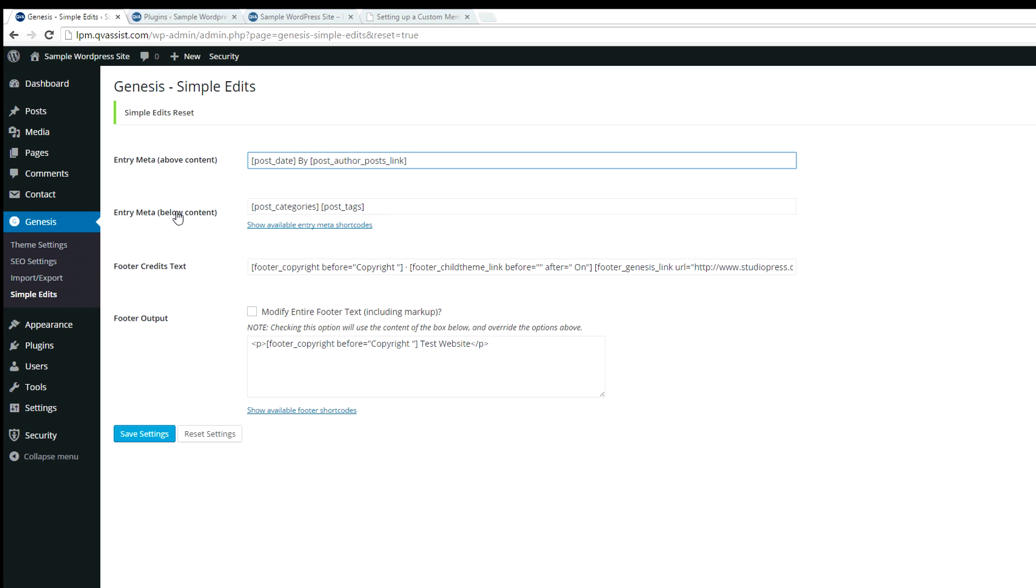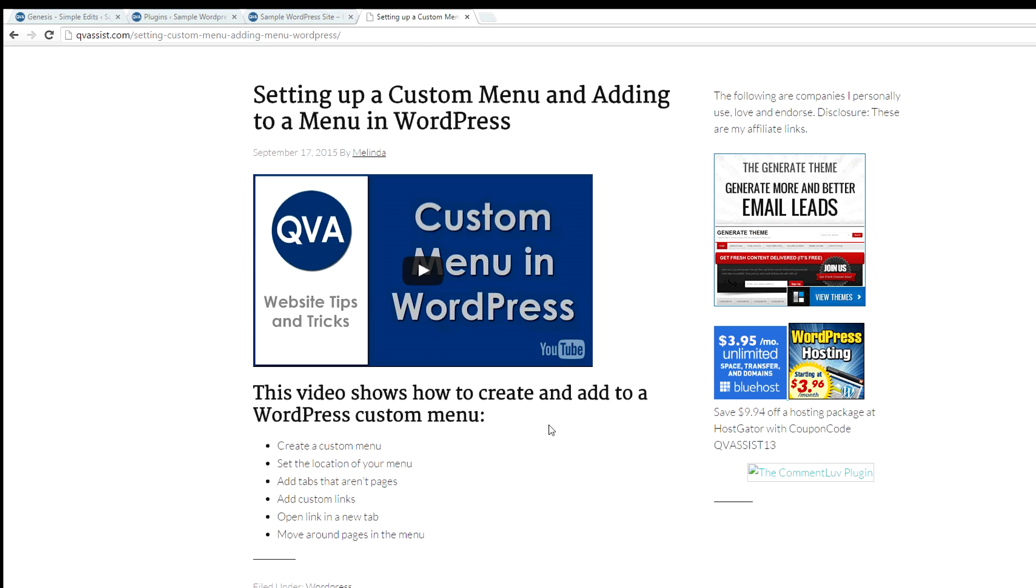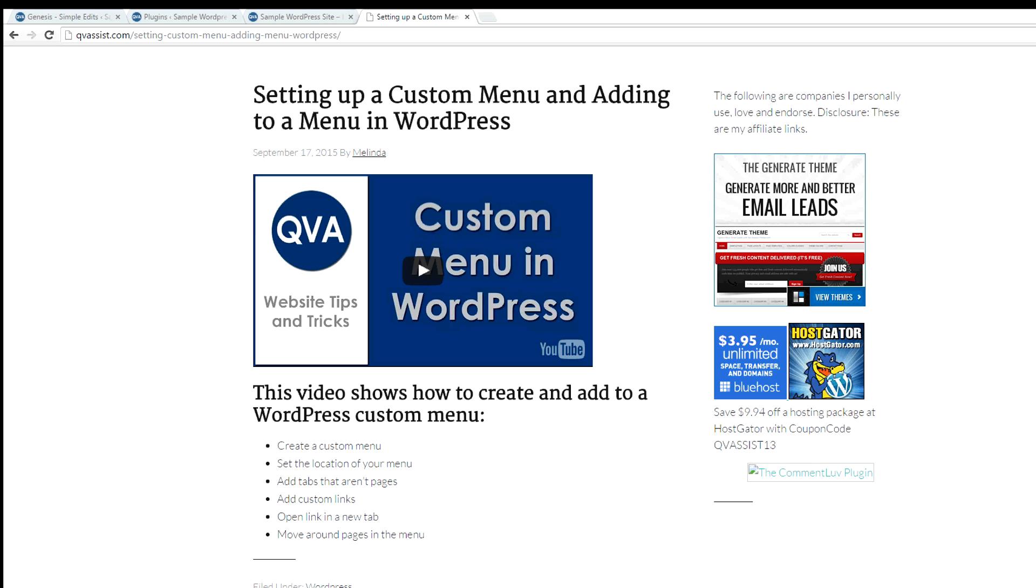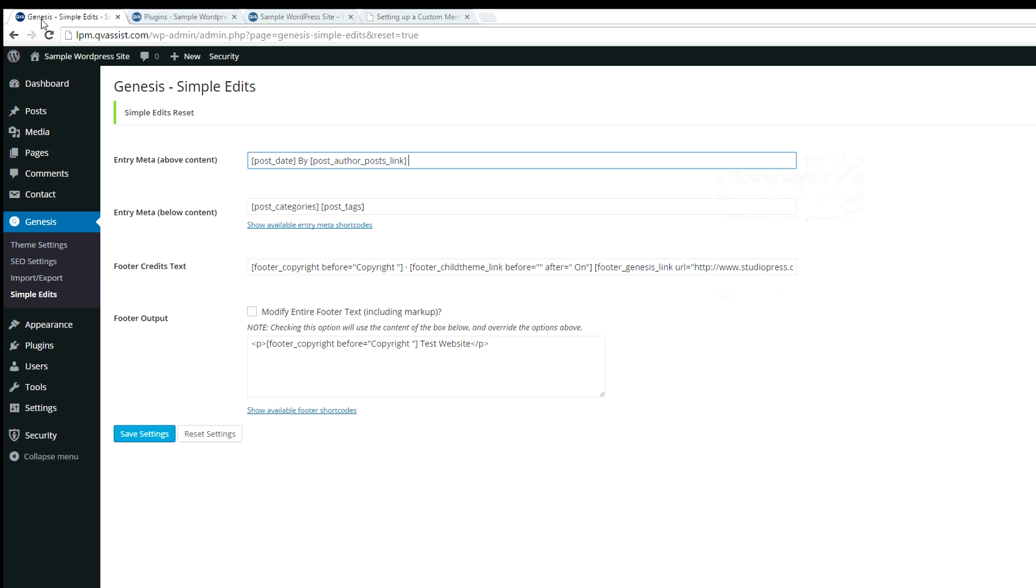The entry meta below content is showing whether you want, if you for some reason didn't want to show categories or tags, or maybe you just want to show categories and not tags, this is where you can fix it.